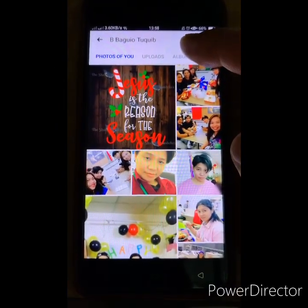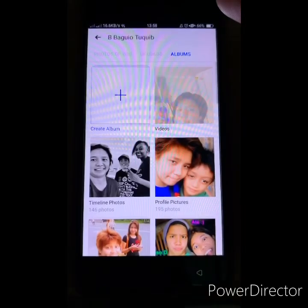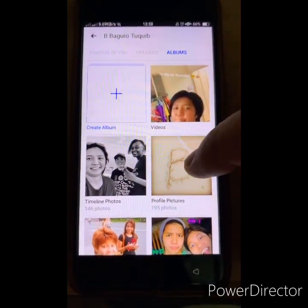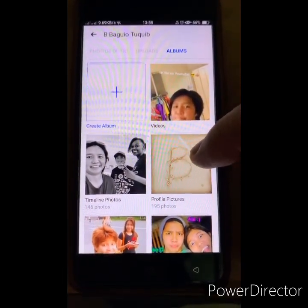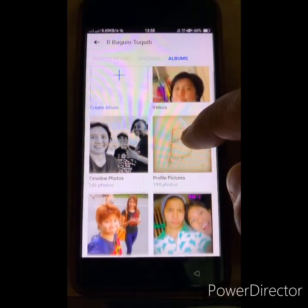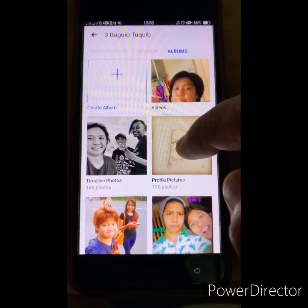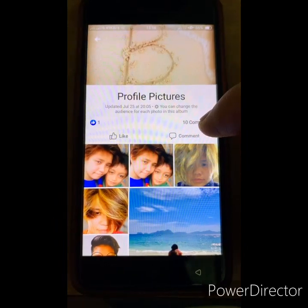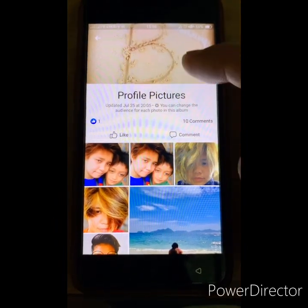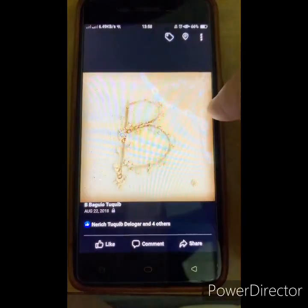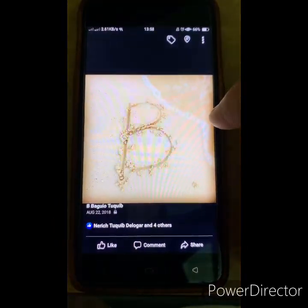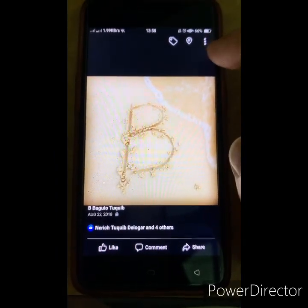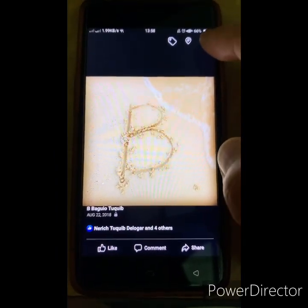In Photos, you will see Album. Click the Album and then click Profile Pictures. Click the Profile Pictures and then click your profile picture.